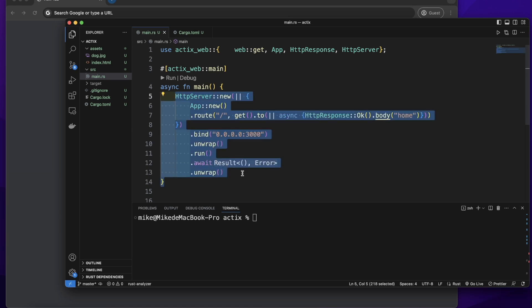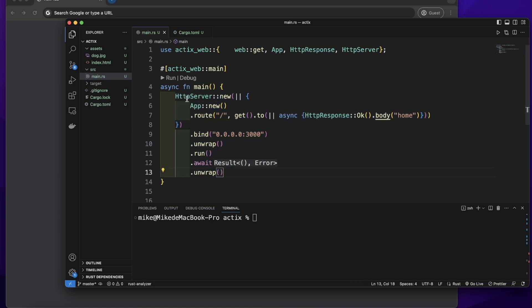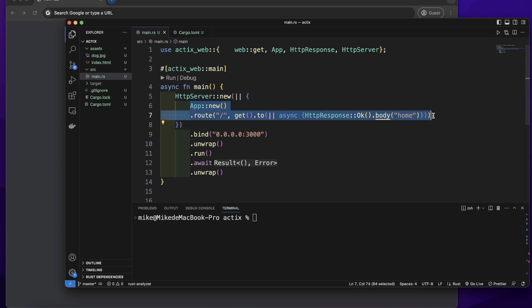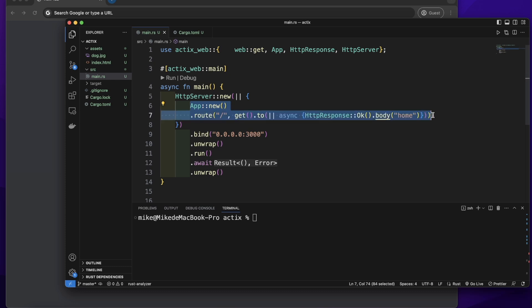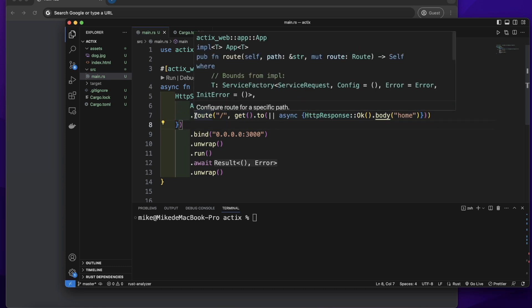In the main function, we create a basic Actix HTTP server. In this HTTP server, we create an Actix application. After this new function, we can call the route method to add a route.